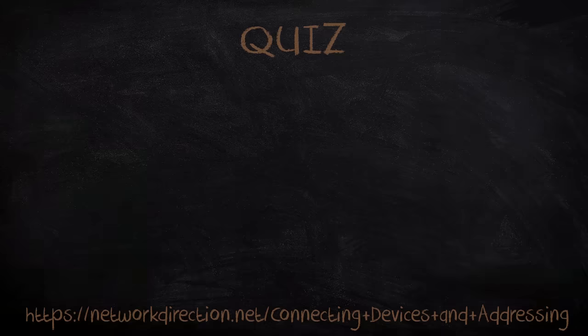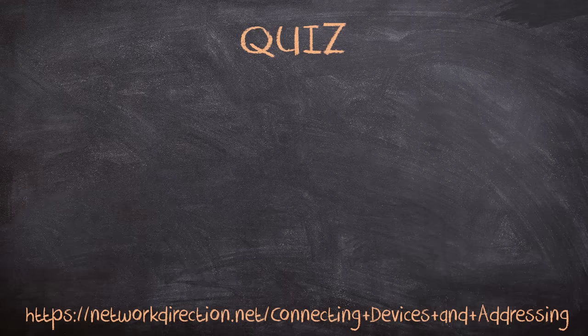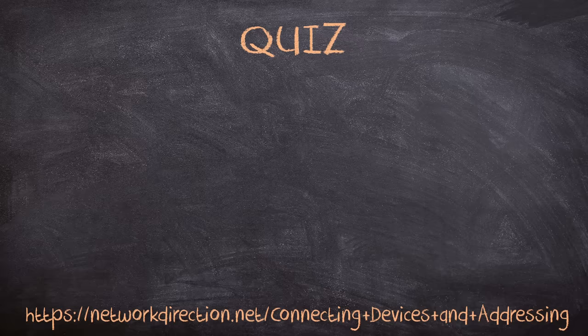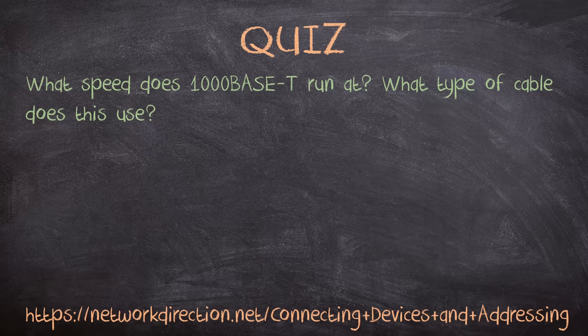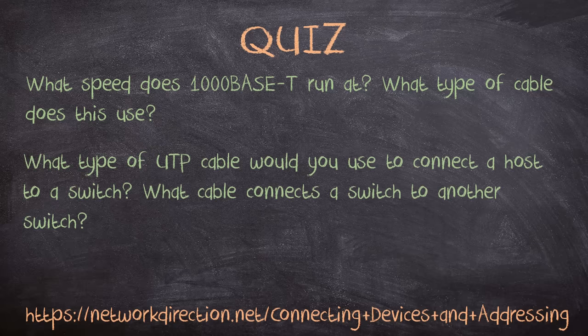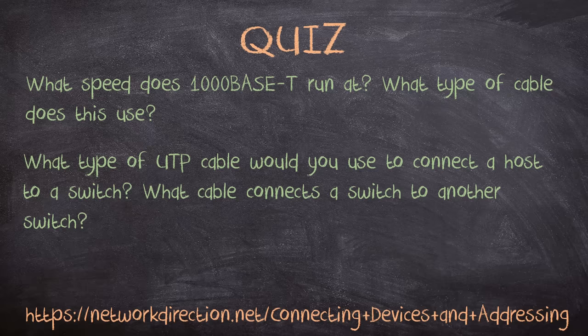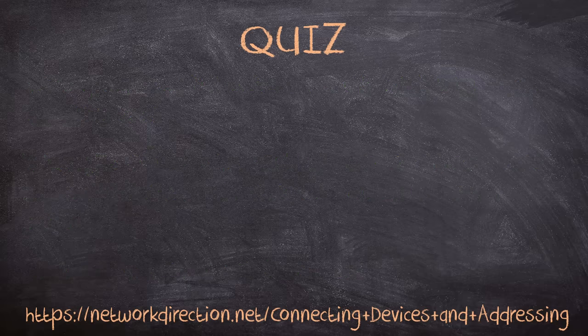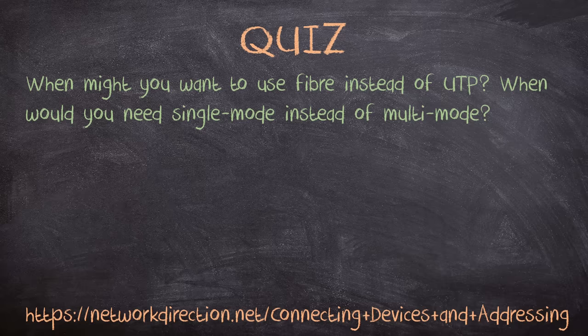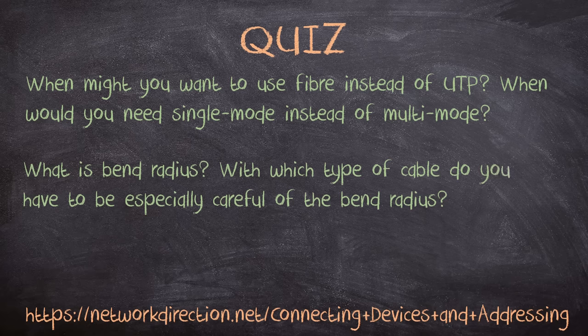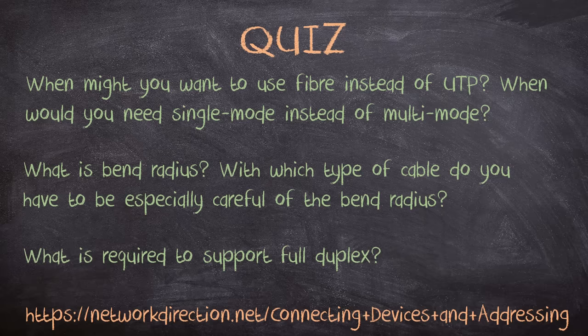It's that time again. Don't skip this, it's good to test yourself. Think about the 1000BaseT standard. What speed does this run at? Also, what type of cable does this use? What type of UTP cable would you use to connect a host to a switch? What about connecting a switch to another switch? When do you need to use AutoMDI-X? When might you want to use fiber instead of UTP cabling? When would you need to use single mode instead of multi-mode? What is bend radius? With which type of cable would you have to be especially careful of the bend radius? What is required to support full duplex?